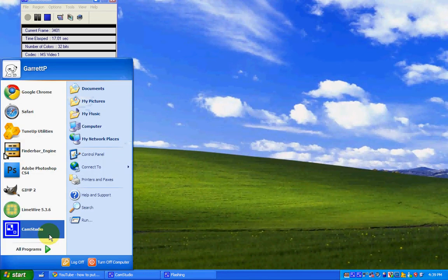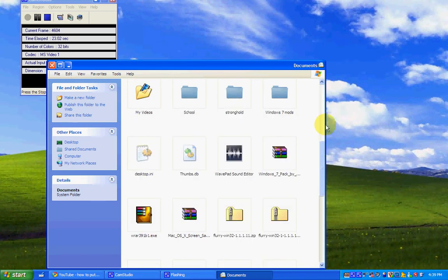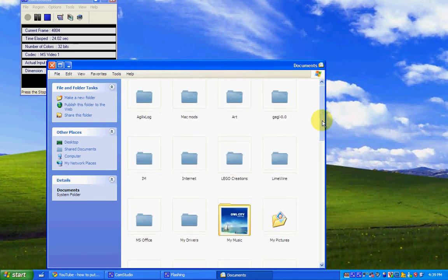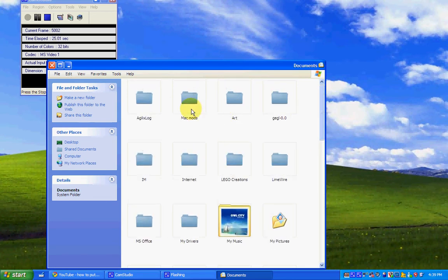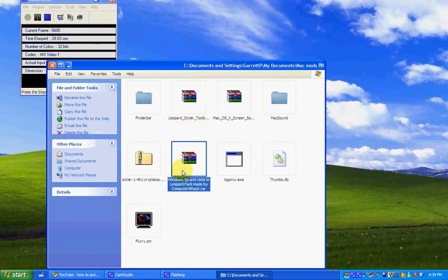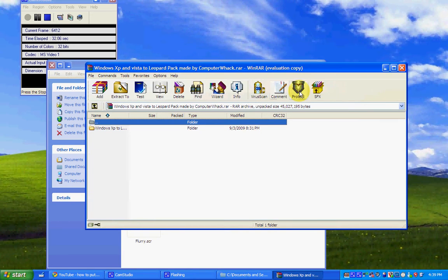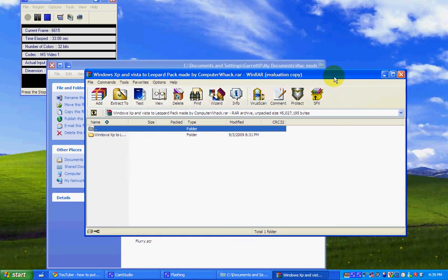First, I am going to open the pack I have given you in the description. Now, this pack is called Windows XP and Vista to Computer, or Leopard Pack, but my computer whack. I did not make this.